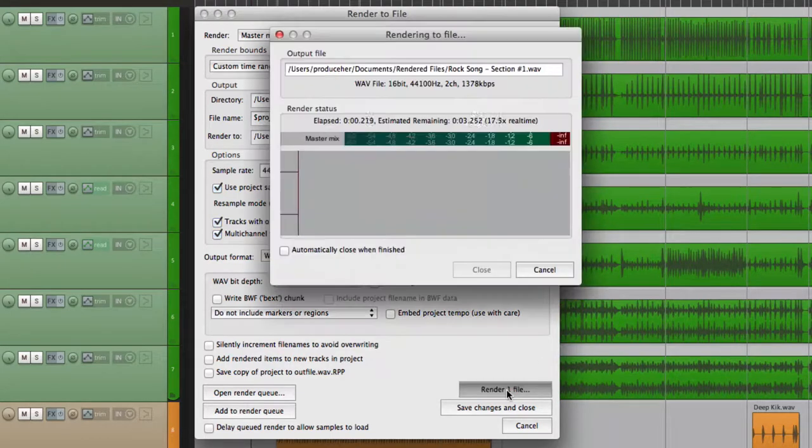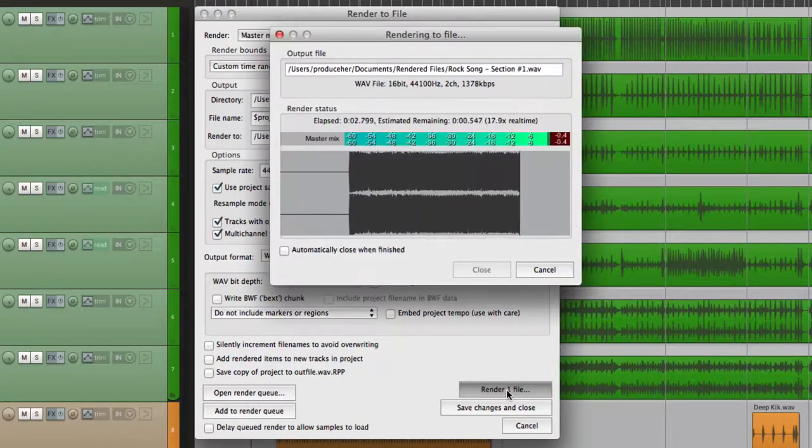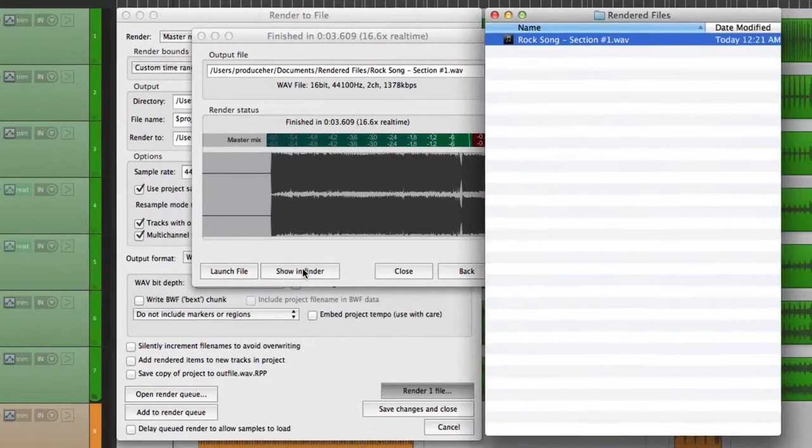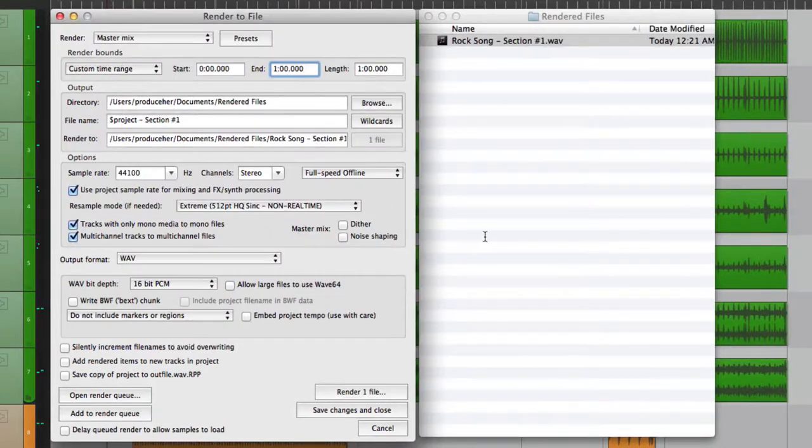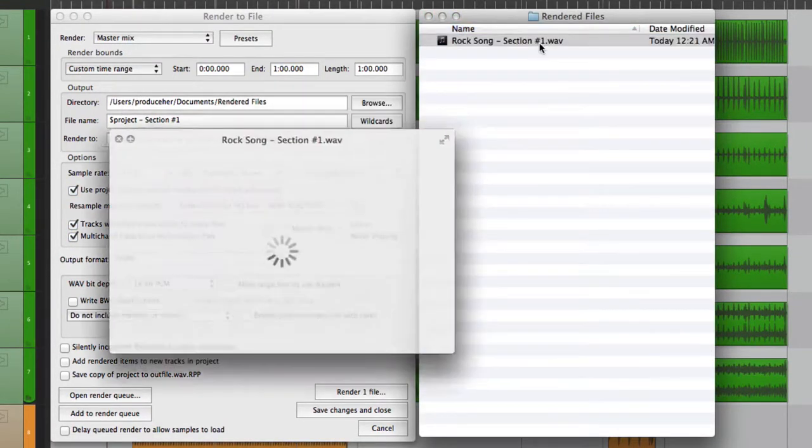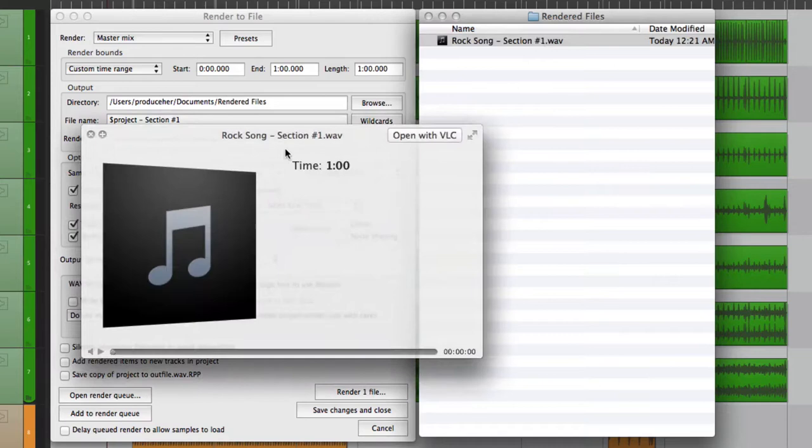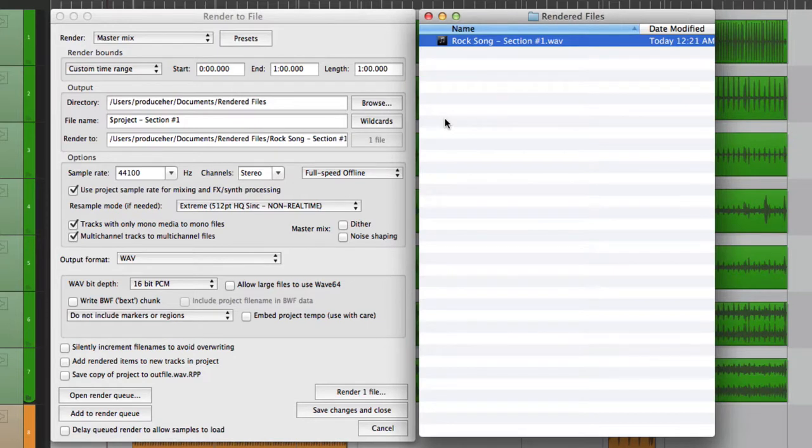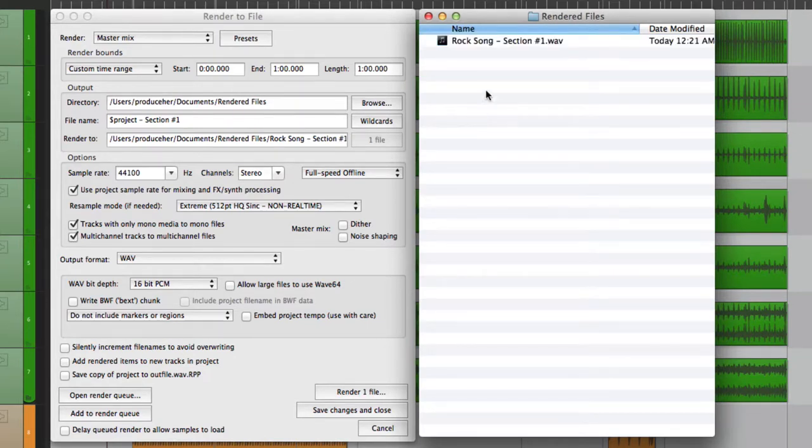So now all we're going to bounce or render is that first minute. Choose render. And now this render or this file is one minute long. See right here? One minute. So we can create custom time ranges for our bounces or renders or even our stems. Let's delete this.